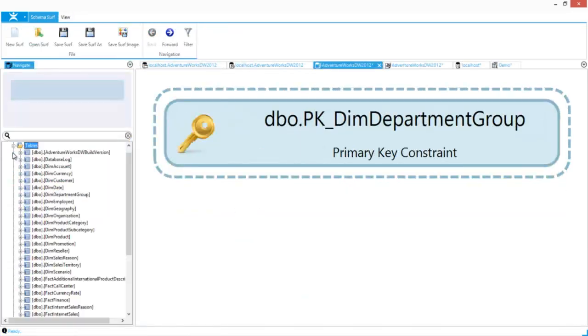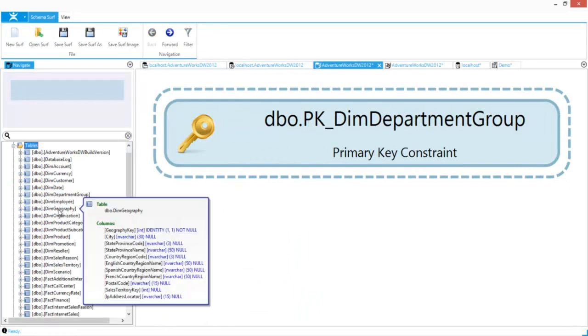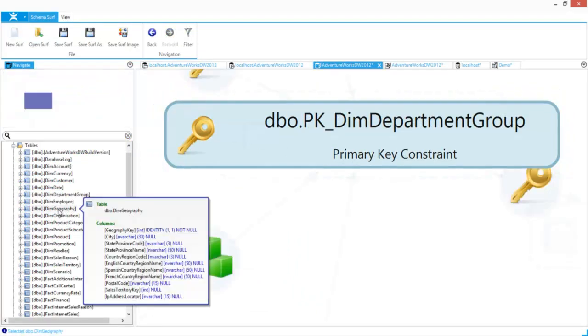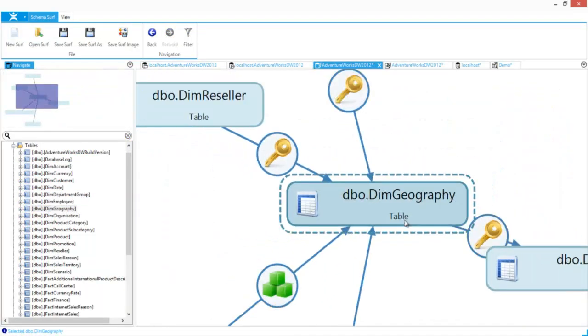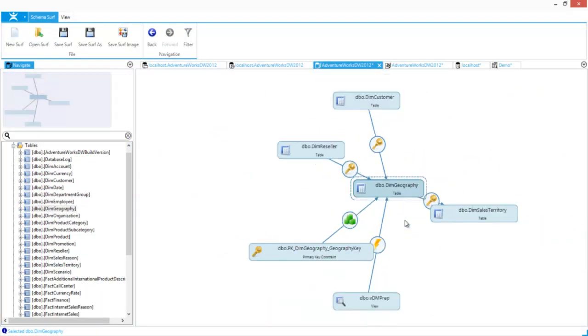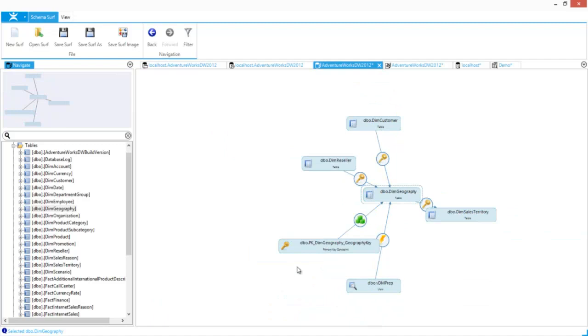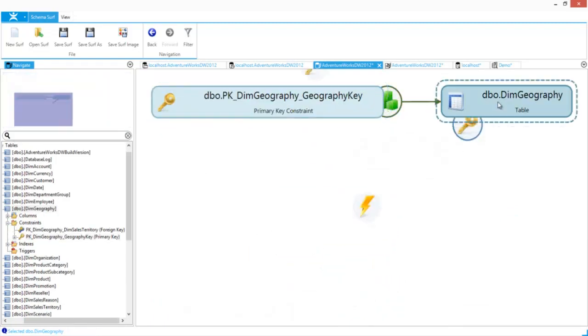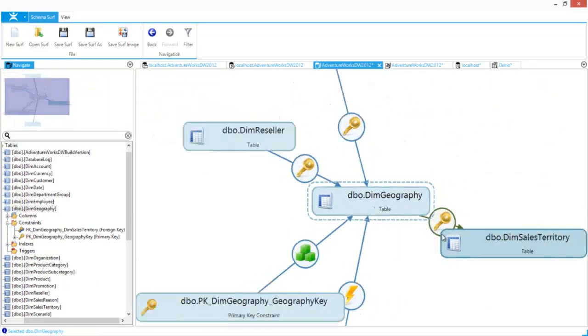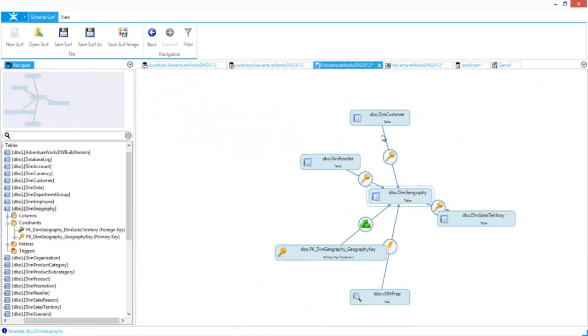SchemaSurf will show diagrams of how objects inside of a schema are related. And users can easily navigate through the chart.